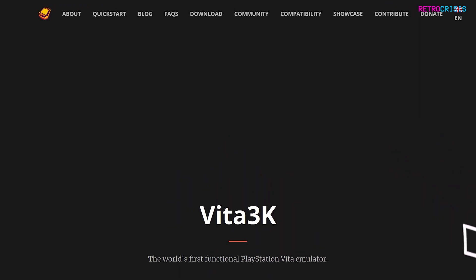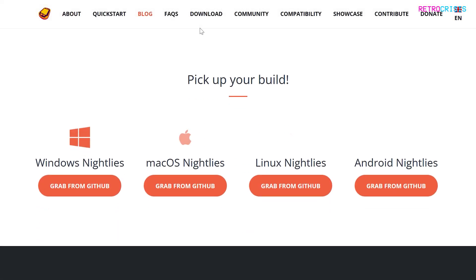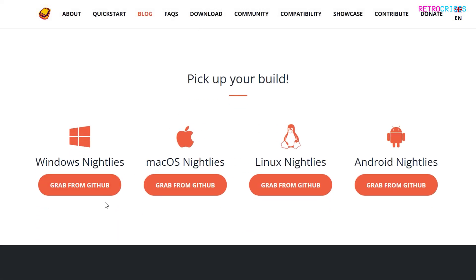Once you're on the homepage, go up to the download button and then pick the operating system version of your choice. As I'm using Windows I'll be going to Windows Nightlies and grab from GitHub, and then once you've done that the download should begin.